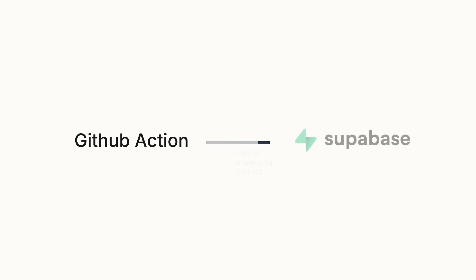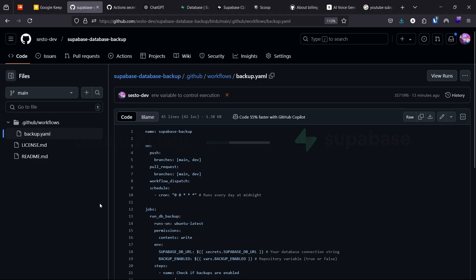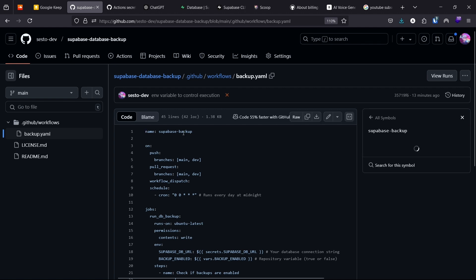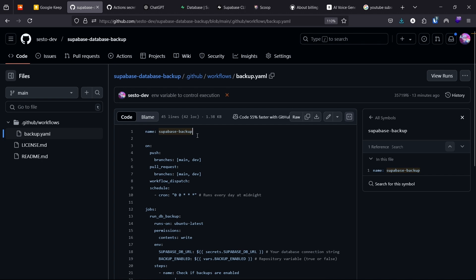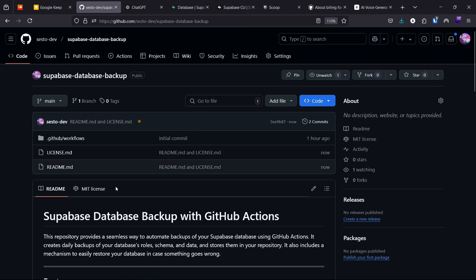In the first part of this tutorial, we learned how to create a GitHub action that automatically backs up our database in whatever period of time we desire. That GitHub action committed the backup files to our repository. Click on the banner on top of the screen if you didn't watch that video, or click the link in the description.